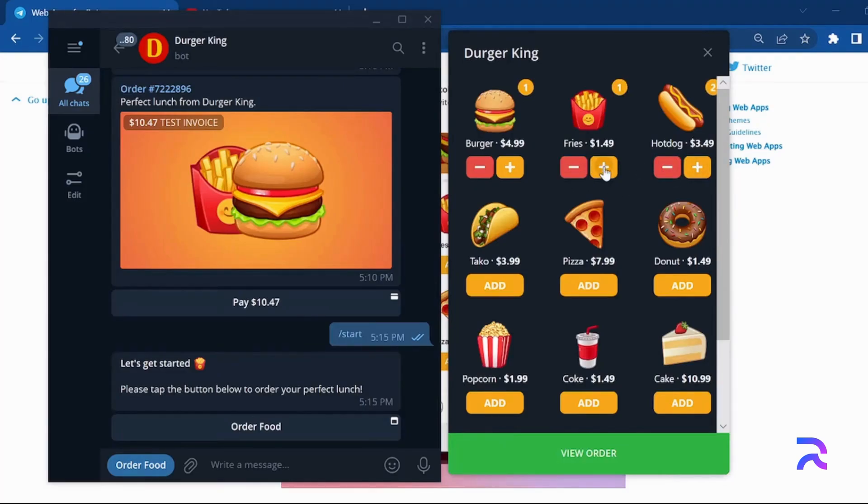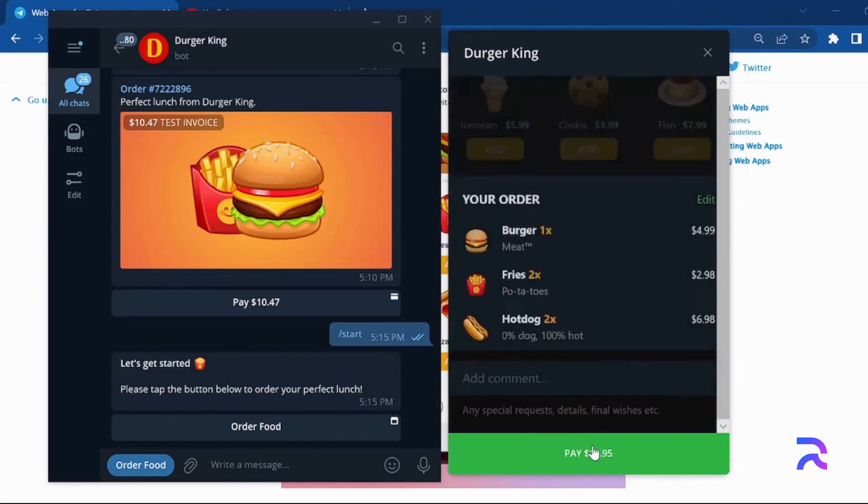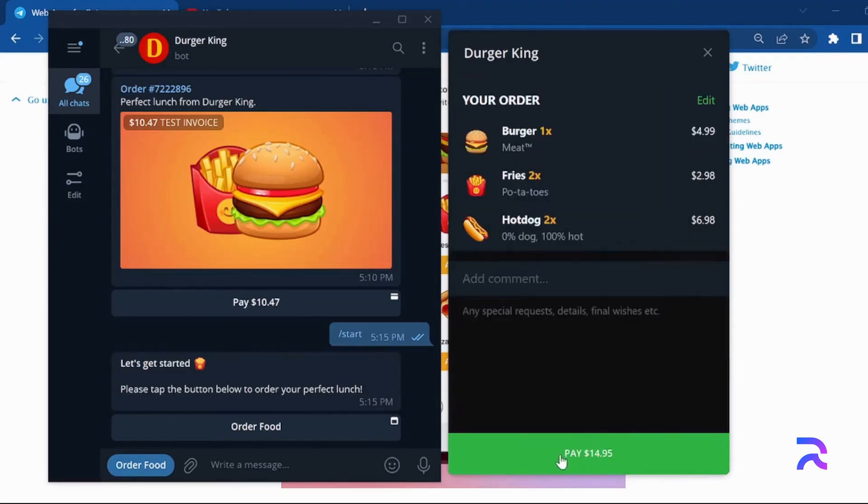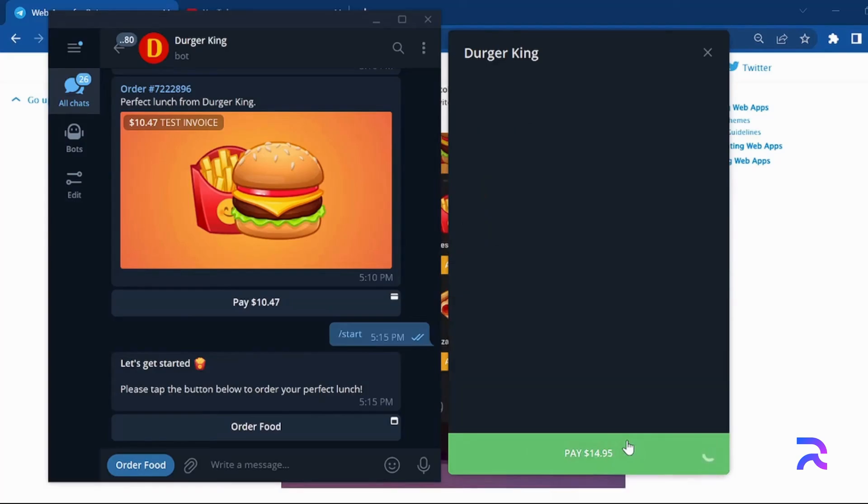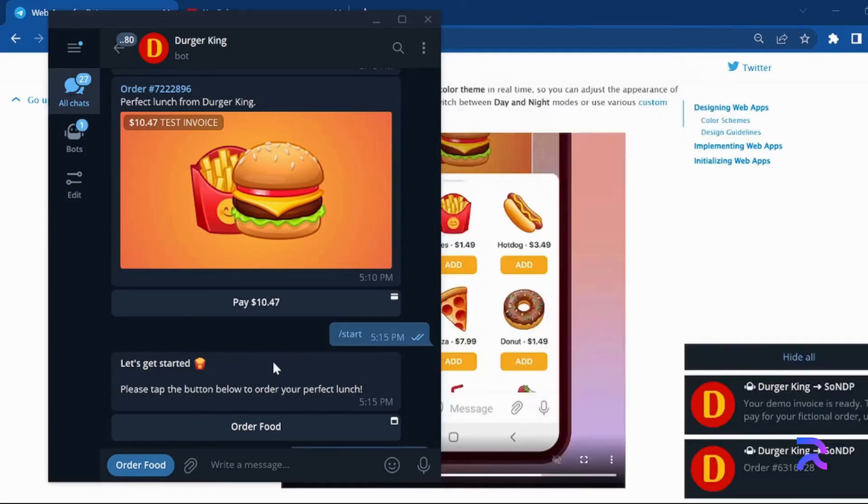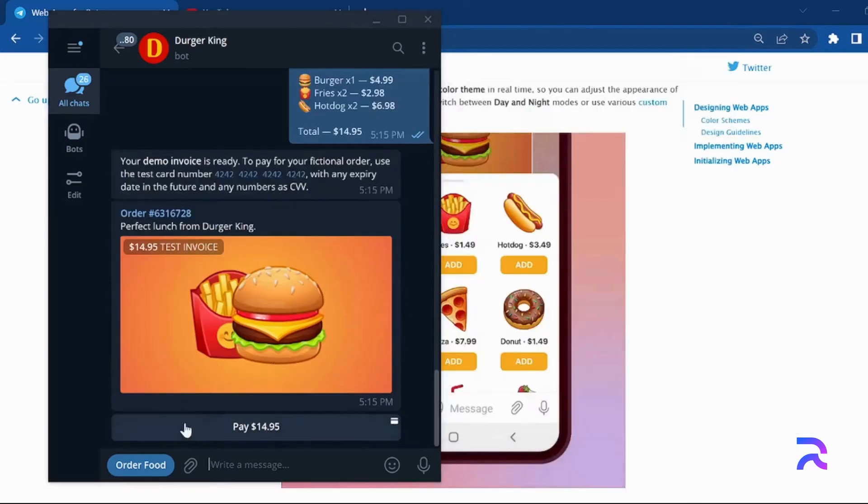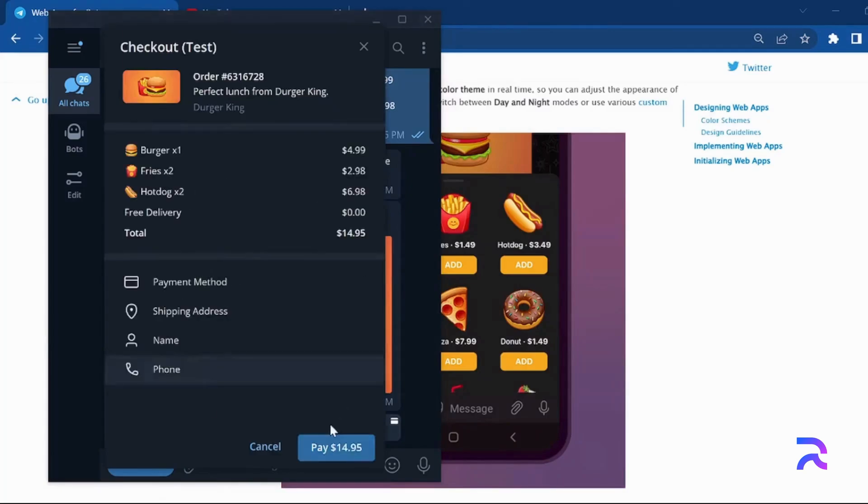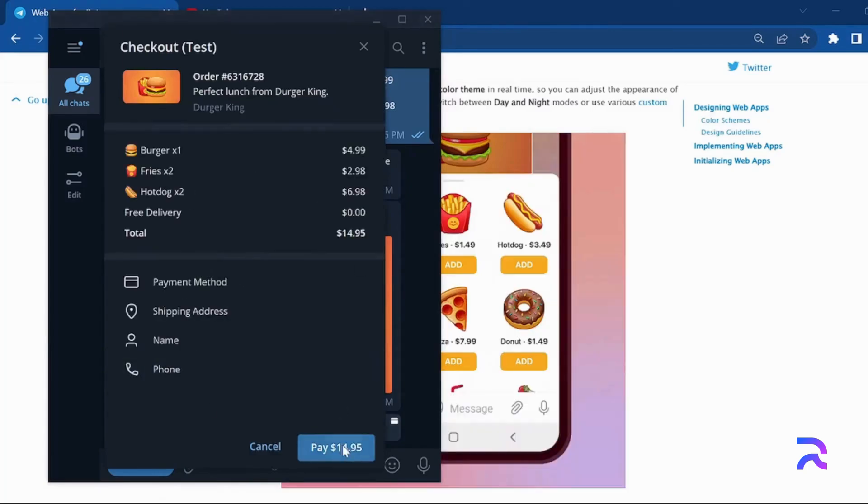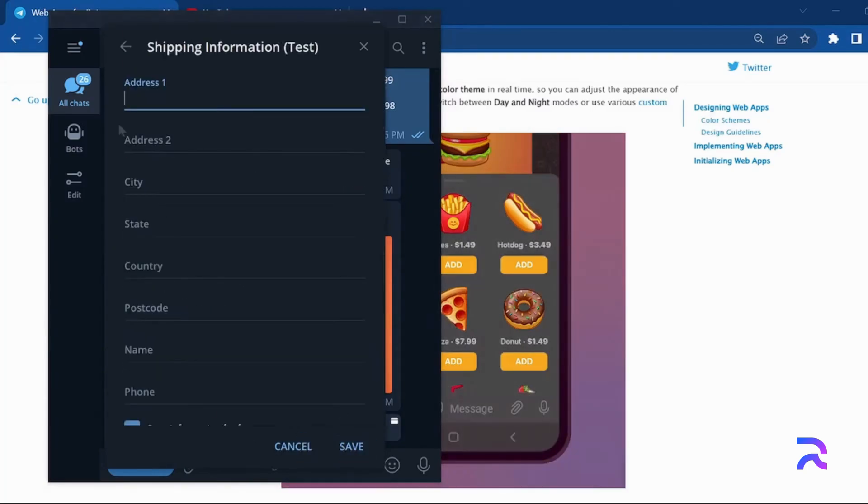Imagine handling complex tasks like ordering food, tracking deliveries, or even managing customer support directly through a bot without leaving the Telegram app. That's the power of this update.